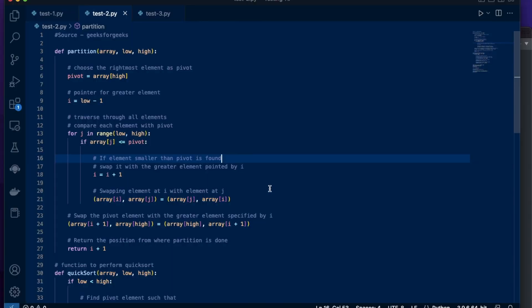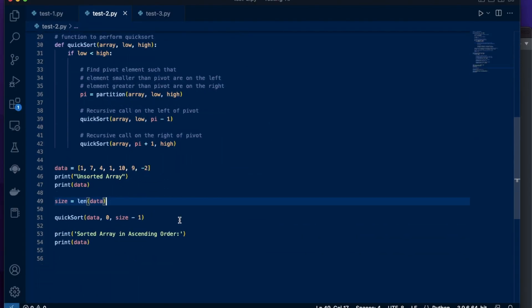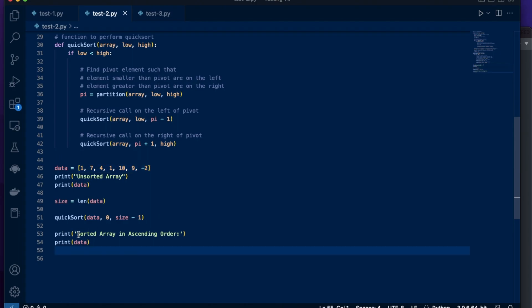The next example I'm going to use is the quicksort algorithm using Python. I also provide an example array where this is the unsorted array before the quicksort, and the quicksort happens here, and then I print out the sorted array in ascending order.